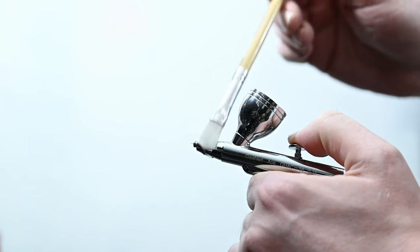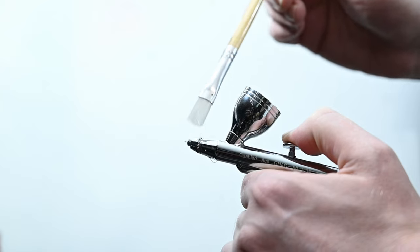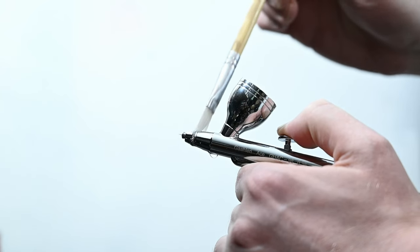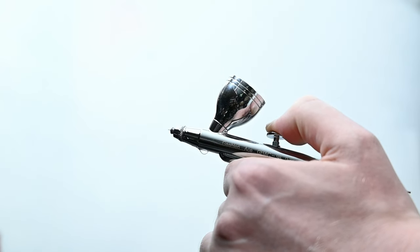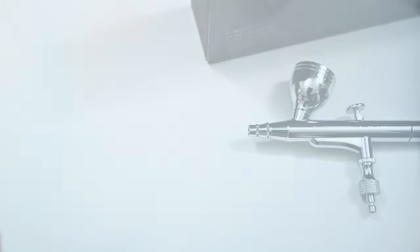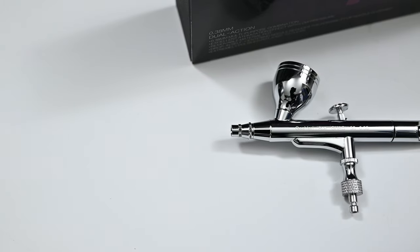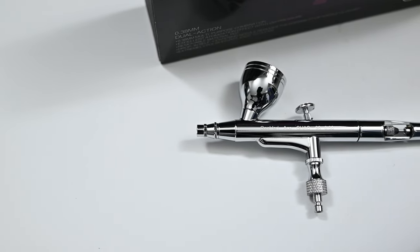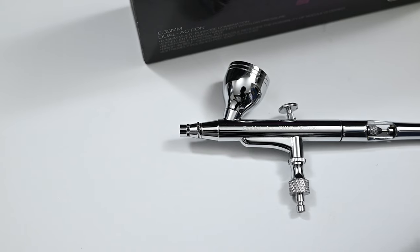And then finally using some soapy water to test the nozzle for any air leaks. There's no bubbles here that means that it's forming a very good seal. I saw that they added an o-ring to it which always helps so great to see again.